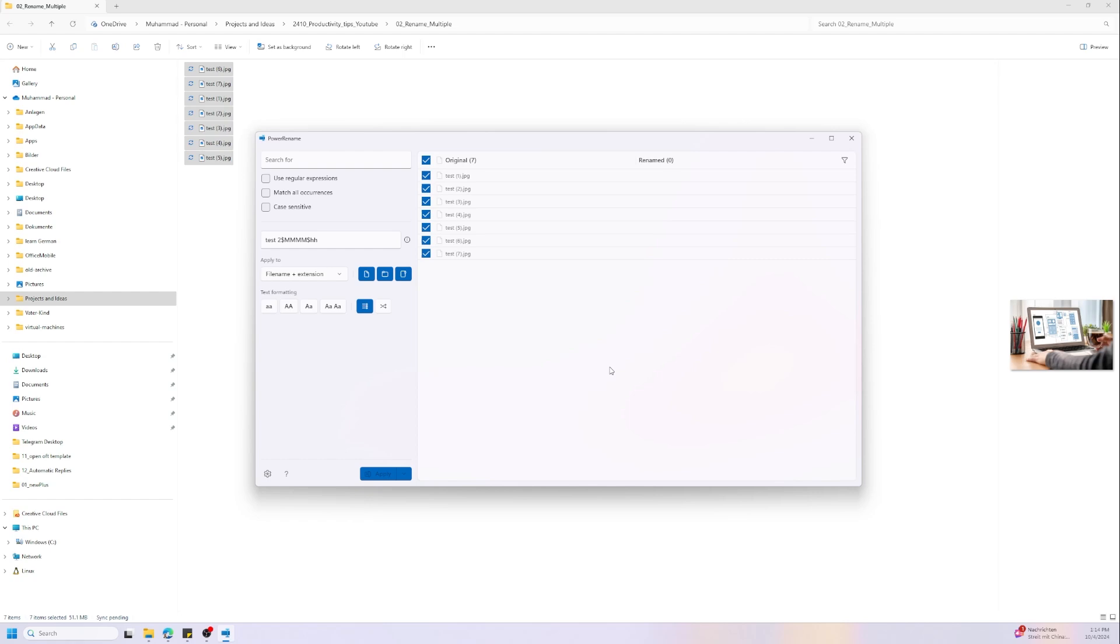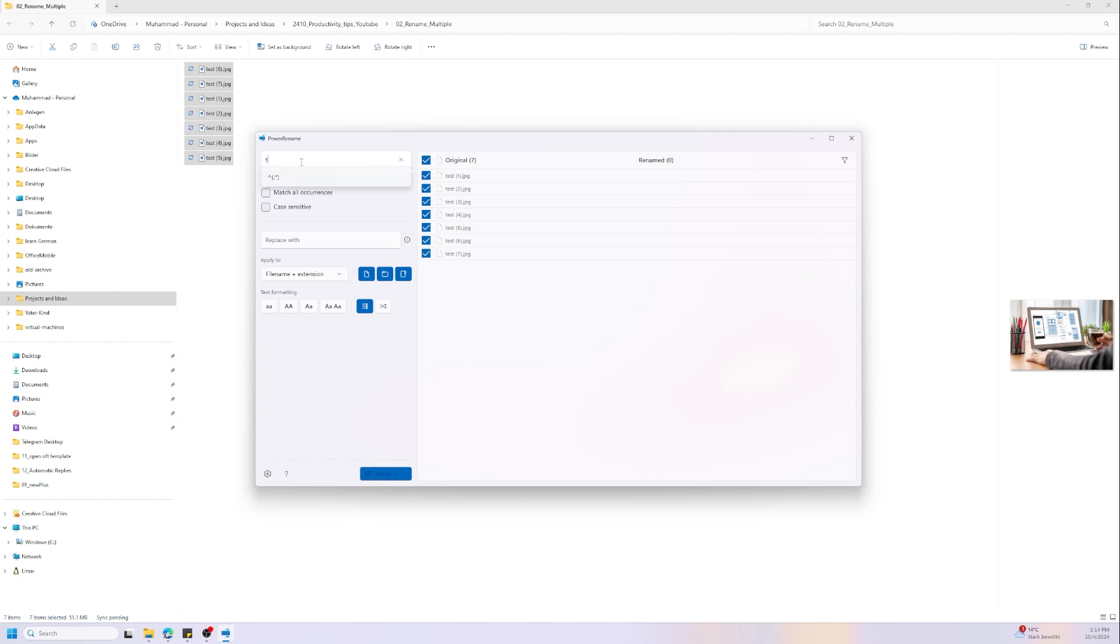Just go to Microsoft Store, search for PowerToys and install it. It's a free app. And as I mentioned, it's a little bit more complex here so you can search for words and replace them.